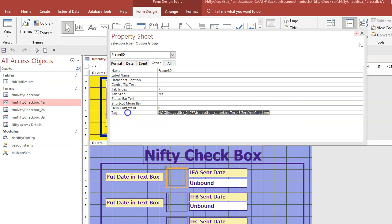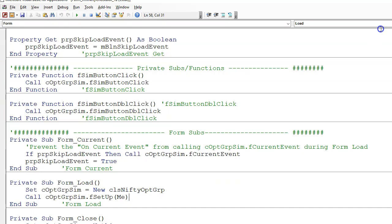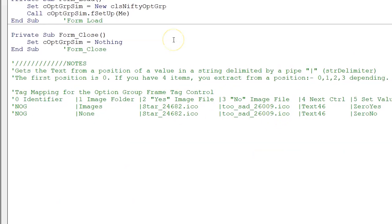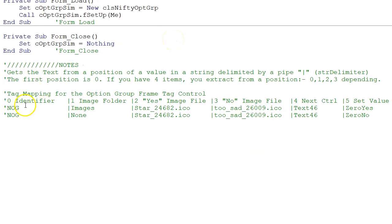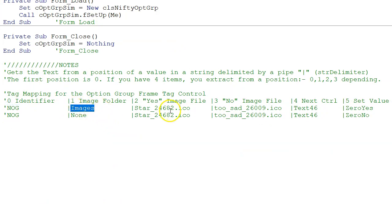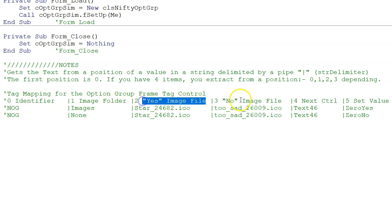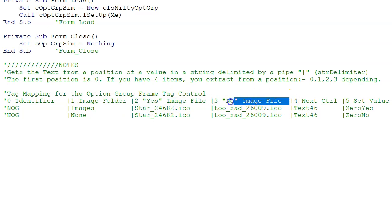I'll show you this in a bit more detail because there's a copy of it in the code here. So this is basically what we've got. We had NOG, N-O-G, then we had the location of the images in that folder. In this case, the yes image, so that's the identifier, is 0. 1 is the image folder. 2 is the yes image file you want to display. 3 is the no image file.